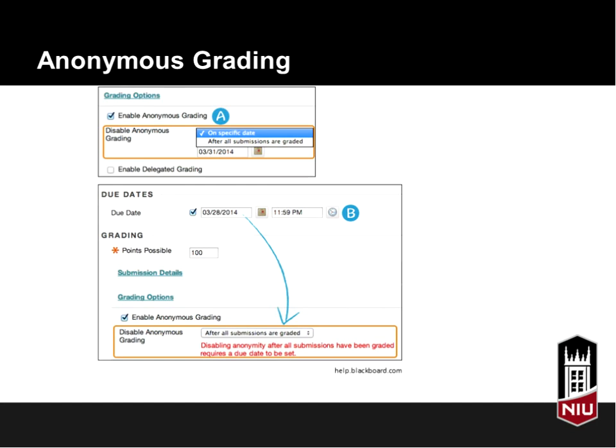Here's a screenshot of what that looks like when you enable anonymous grading in Blackboard. Under option A, there's the option for a specific date, so that after that date anonymous grading is turned off and you'll be able to see which students submitted. This is useful for identifying students who are missing work. The other option is to have grades de-anonymized after they've been graded, so you can see who earned a particular grade.